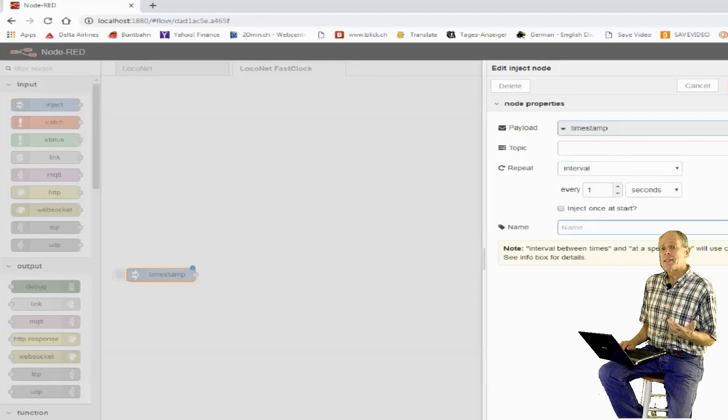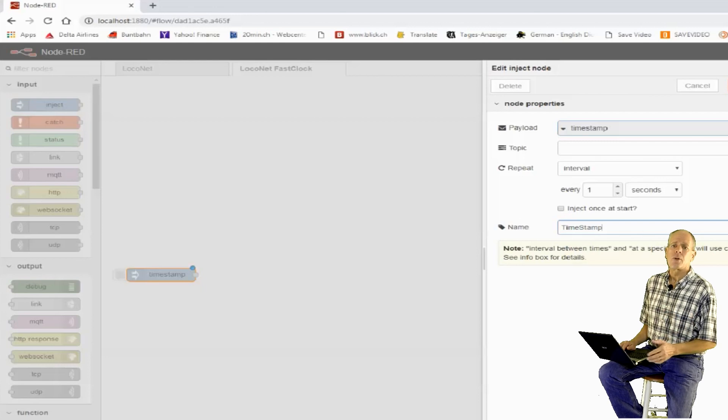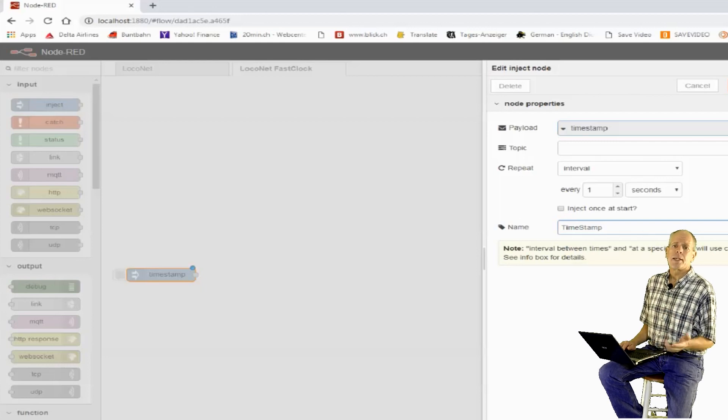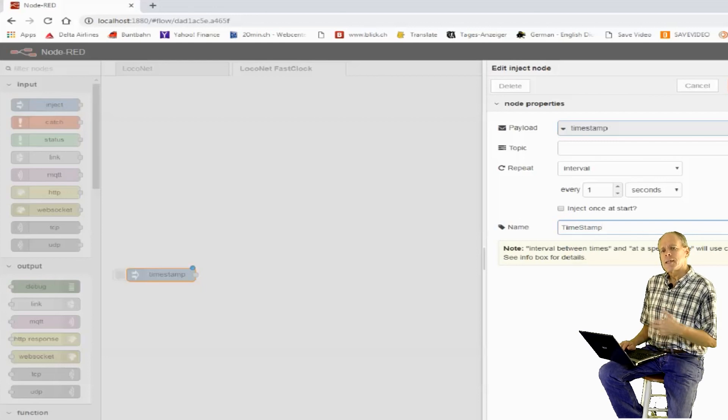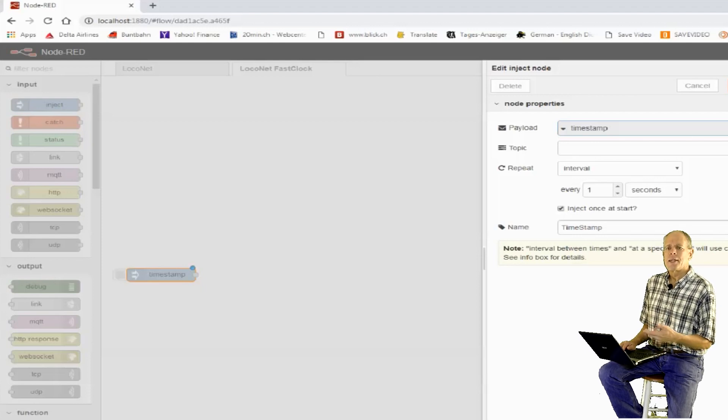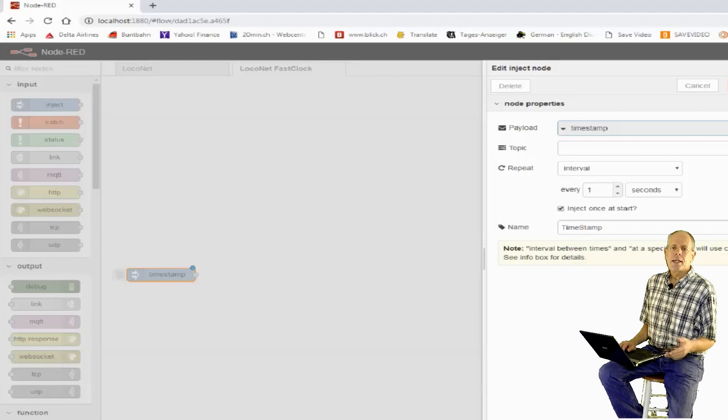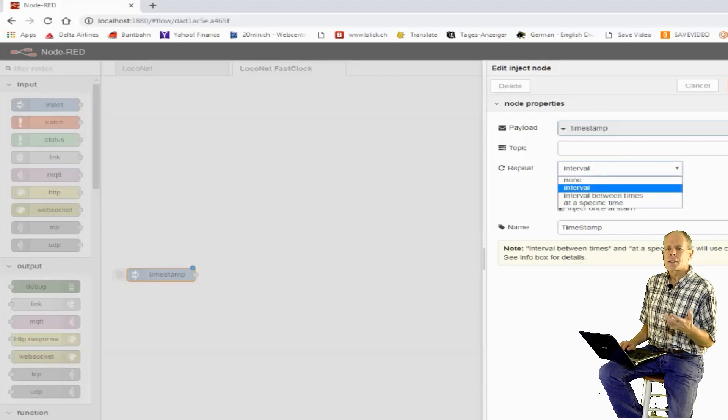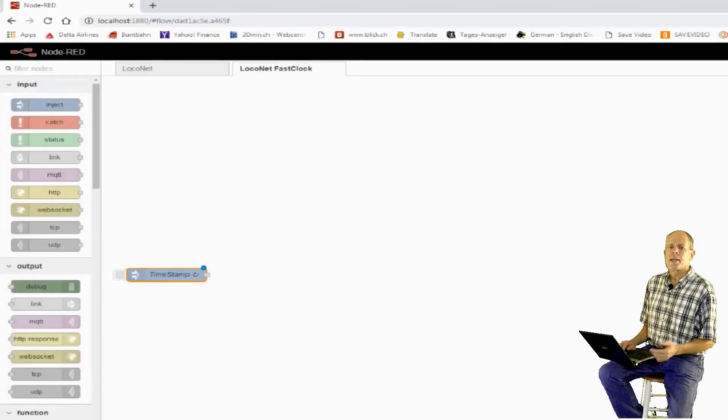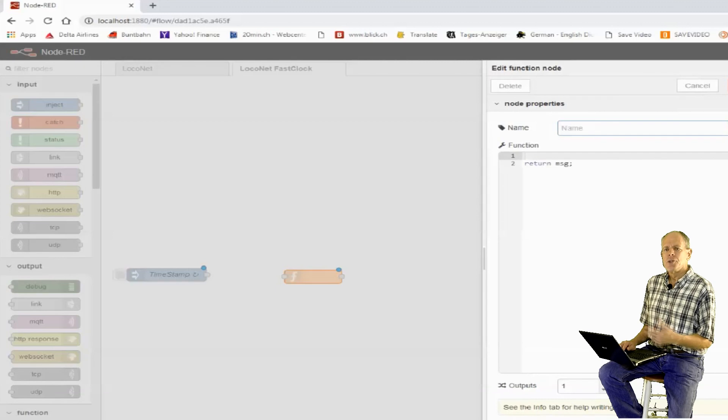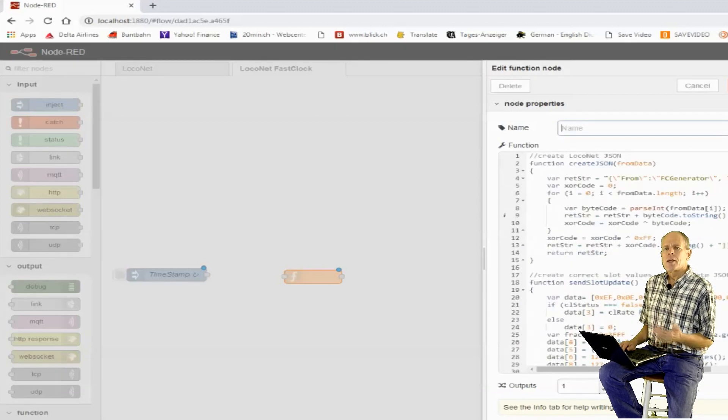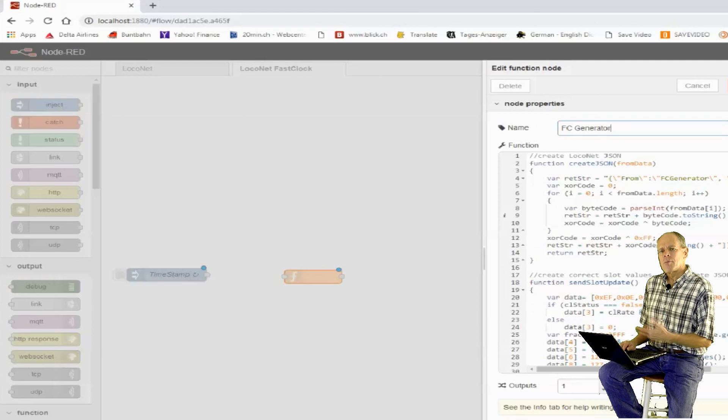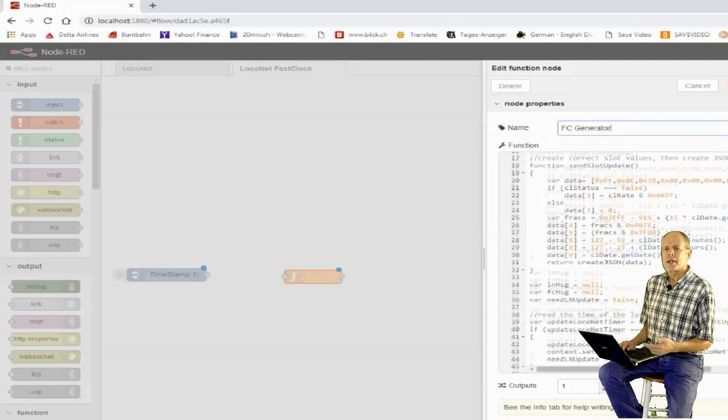The first element is a ticker that gives the pulse every second to update the clock. The ticker feeds into a function that generates the LocoNet update command. I have left some comments in the code to make it easier to understand. Basically, the last time value and the clock rate settings are read from the flow context. In case the variable is not defined, a new variable is created and initialized.